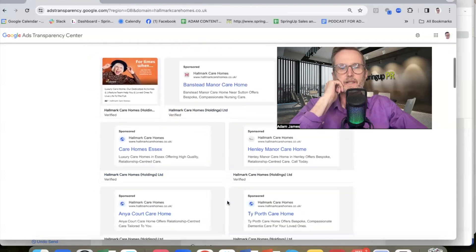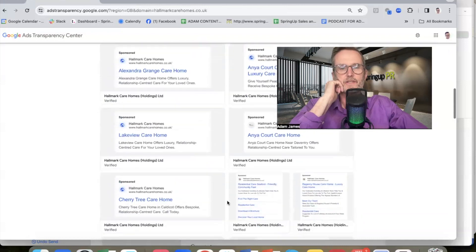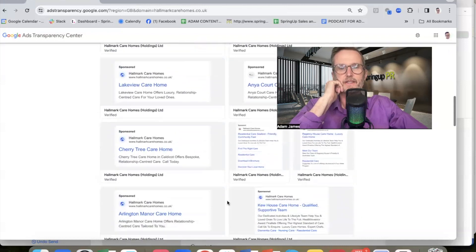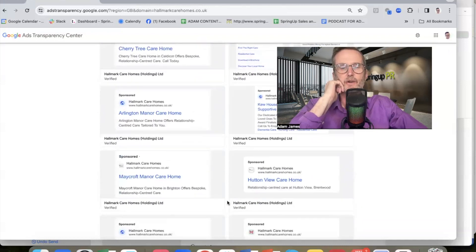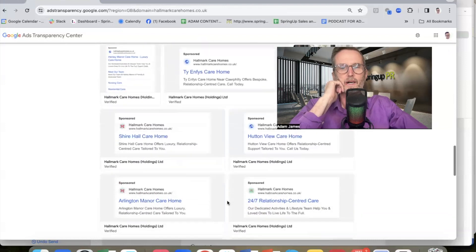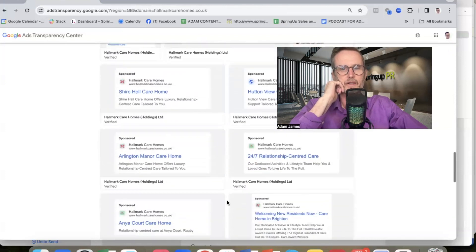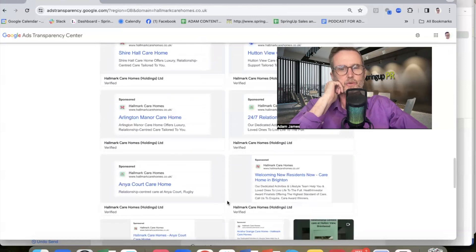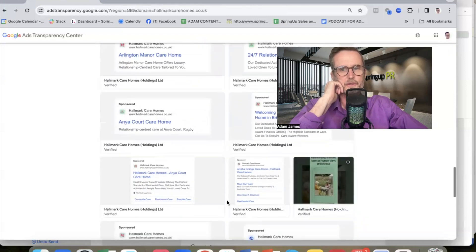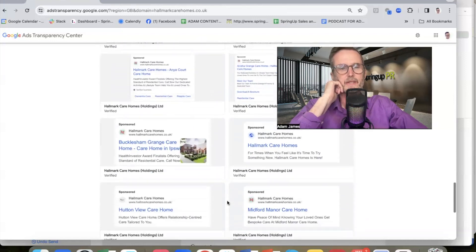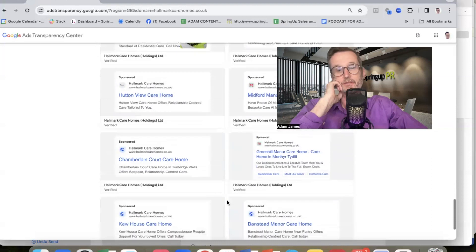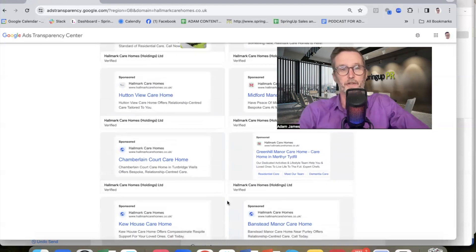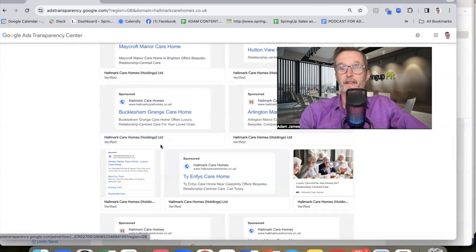And Hallmark, I know, have got a lot of ads running. And here you go, you can see all the ads that Hallmark are running. Now they, of course, have care homes all across the UK. But there you can see, and you can use this Google Ads Transparency Center to get ideas on what ads may work for you.